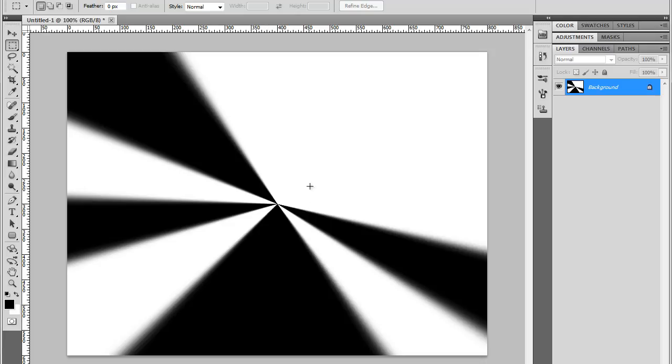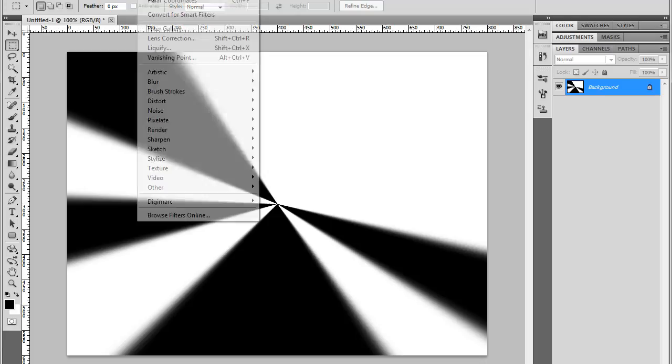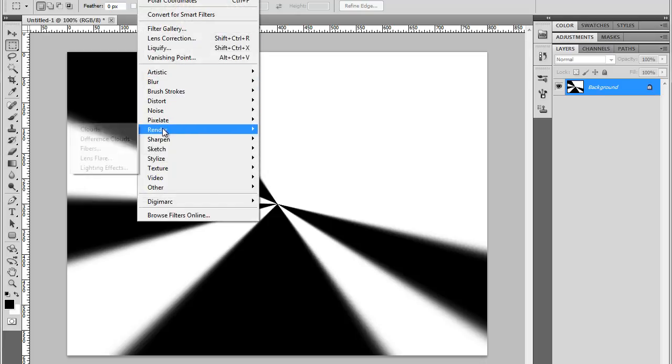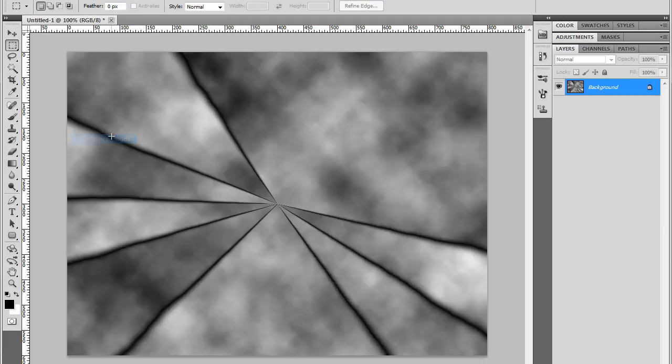Now I'm going to apply Clouds filter to it. Go to Filter, Render, and Difference Clouds. Difference Clouds gives a more interesting effect or more contrasty. OK. That starts looking good. Looks nice.